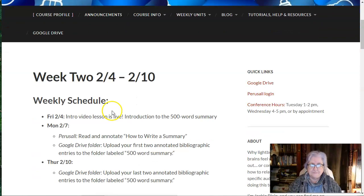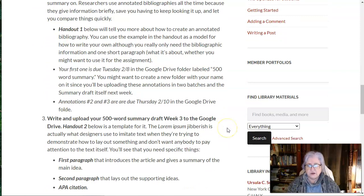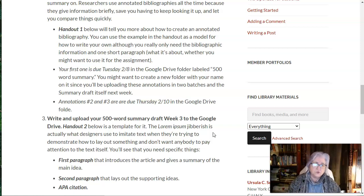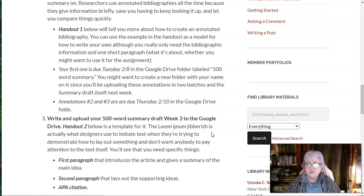The first one is due early next week. The second and third are due at the end of the week, Thursday midnight. Next week you'll be writing a draft of it — I've got a template for it which I'll show you in a second, and it won't be due until next week. So this week you're going to look at some articles, decide which one you want to summarize by doing these little annotated bibliographic entries and putting them on the drive. And then next week, you're going to pick one of them and do the full-on summary.